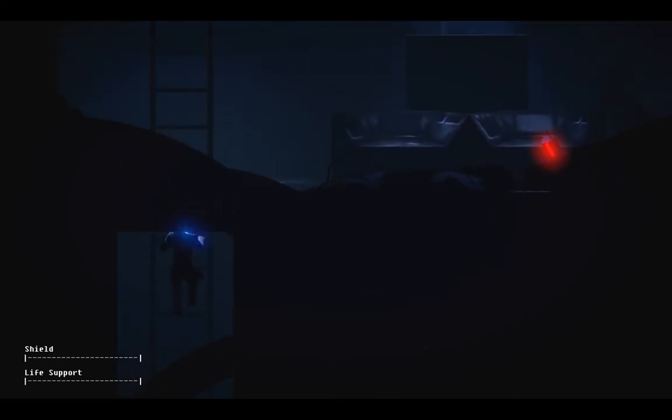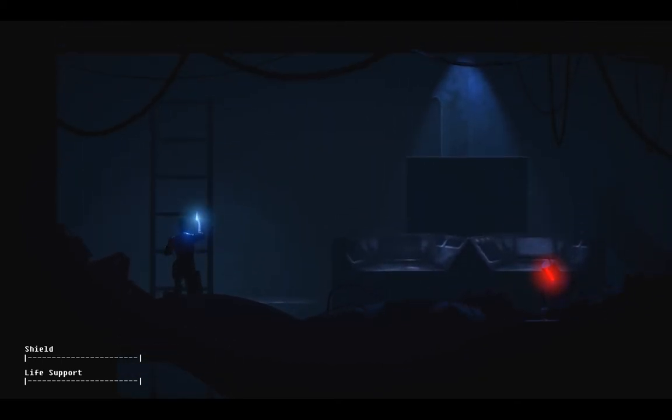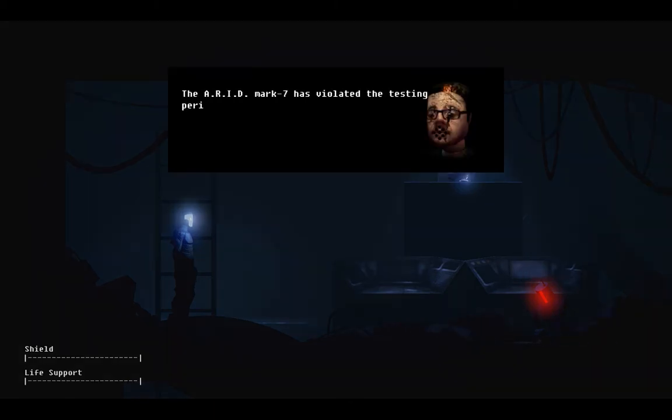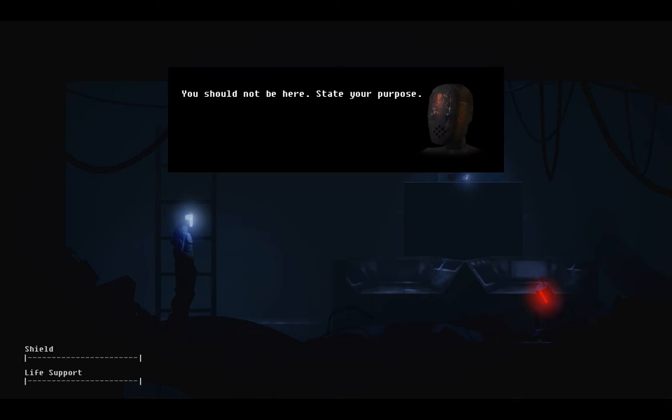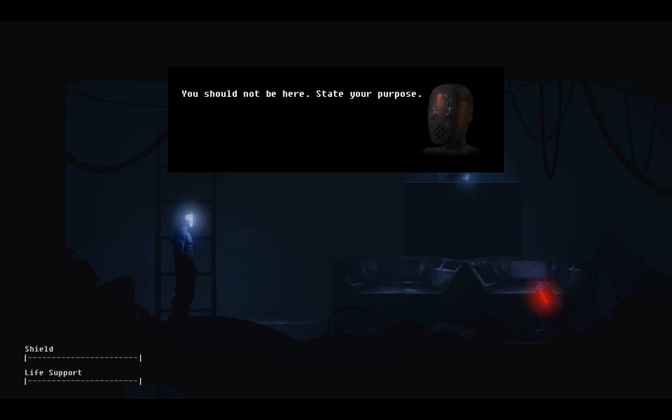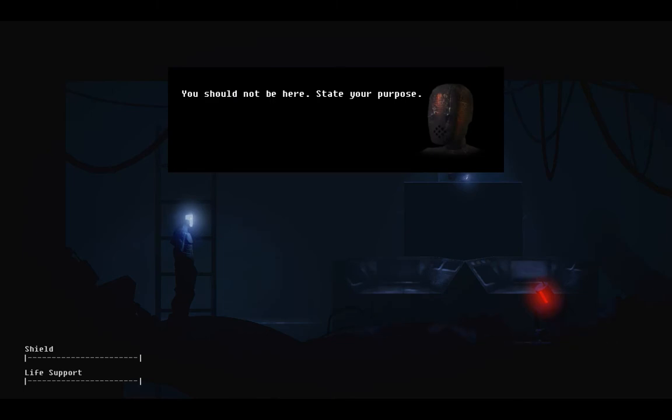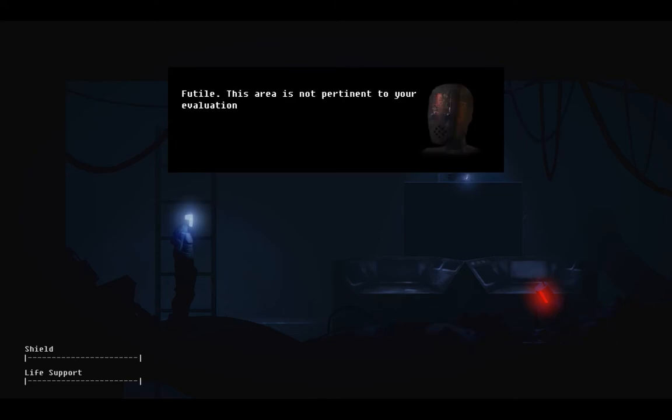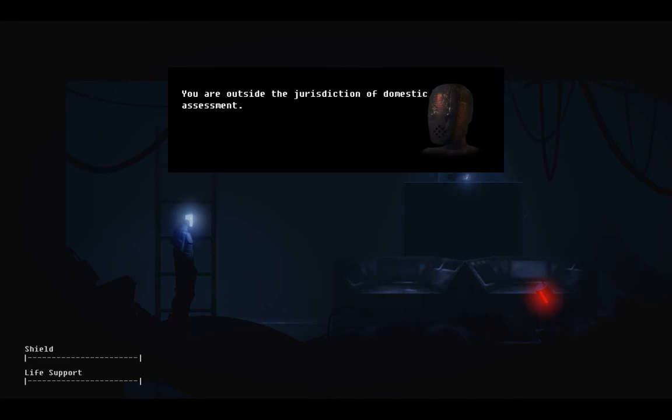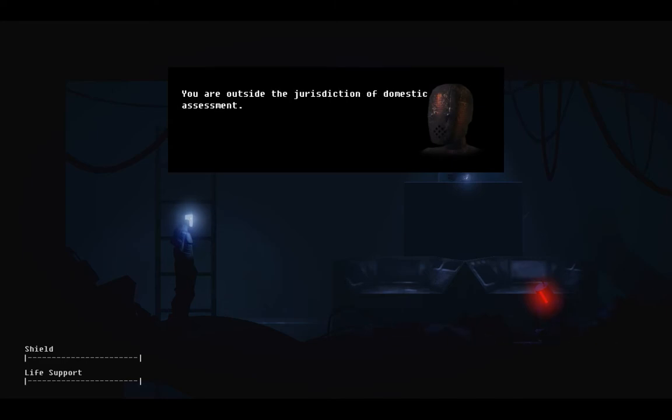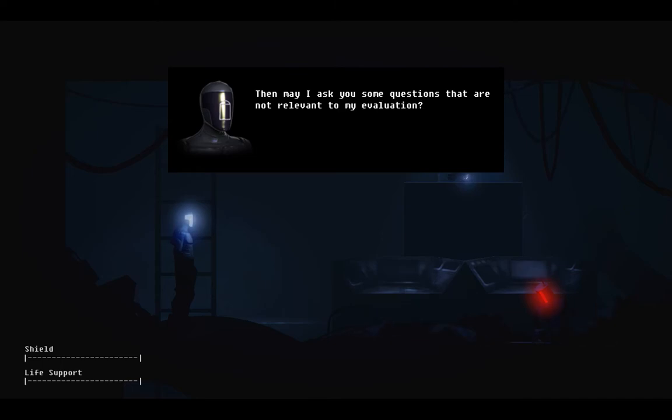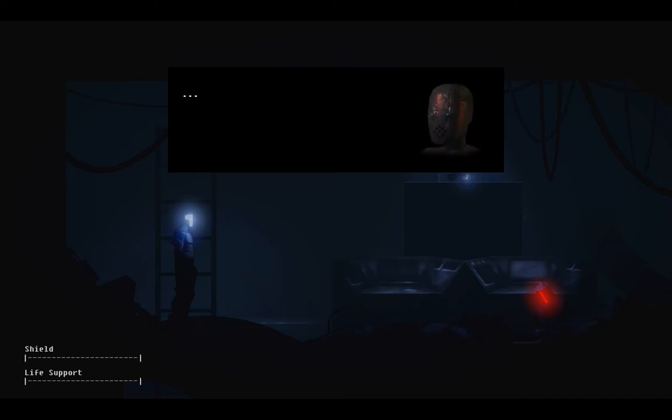Noted, that did not damage me. The ARID Mark 7 has violated the testing perimeter. You should not be here. State your purpose. I am exploring. For means by which to better aid my humans. Futile. This area is not pertinent to your evaluation. You are outside the jurisdiction of domestic assessment. Then may I ask you some questions that are not relevant to my evaluation. Please. Futile. Proceed.